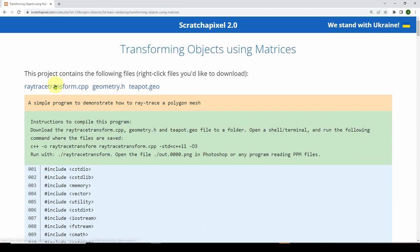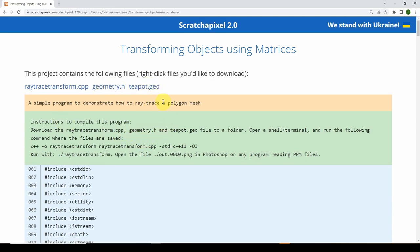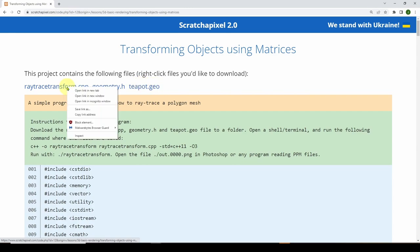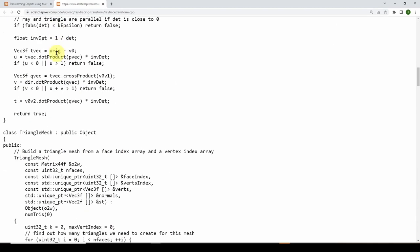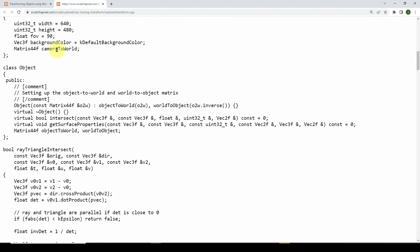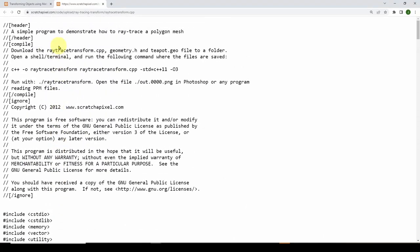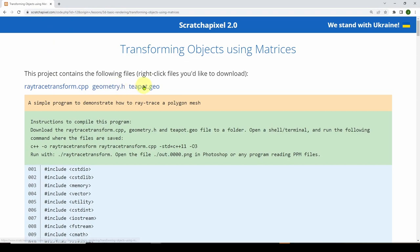What we're going to do is go down to this section here talking about transforming objects using matrices. And you can see here is the code that we're going to use. Now, what we're going to do is download these three files: raytrace transform.cpp, geometry.h, and teapot.geo. And you can imagine this teapot.geo is basically a definition of all the vertices and faces and normals defining that teapot. You can right click and open link in new tab. You will get the raw code. All I did is I just copied and pasted that code into a file on my hard drive.